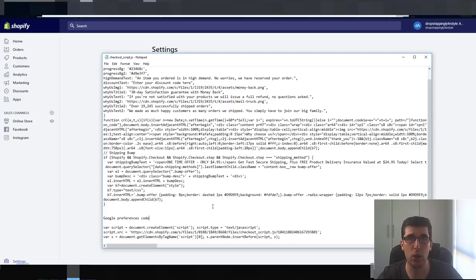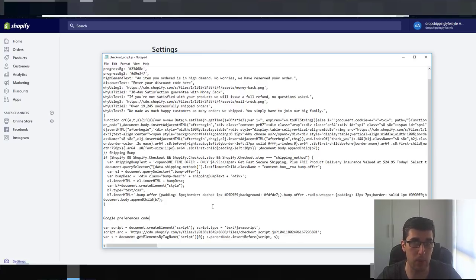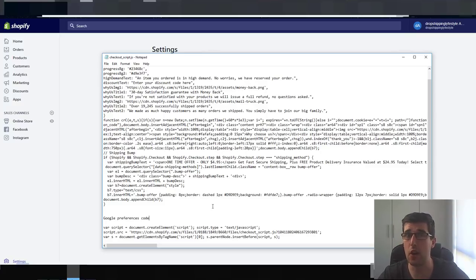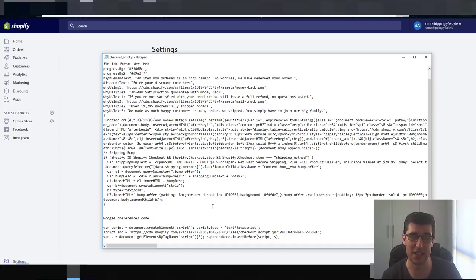Conversion Pirate have also released a paid version which is even better than their free one, but I wanted to give you the free one. I am still testing the paid one which costs $189 as a one-off payment — it makes your checkout better than what Shopify can do. It's mind-blowing.